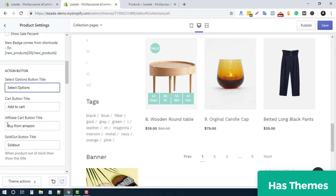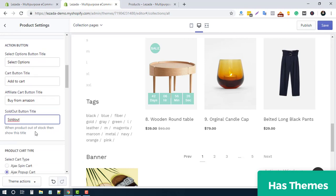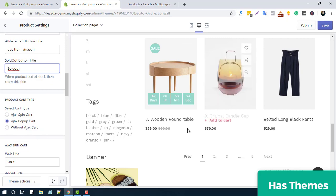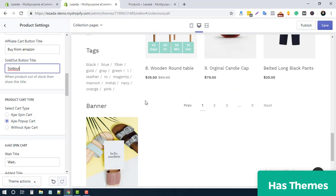For products that may be sold out, you can add custom text based on your requirement. For the Add to Cart behavior, there are three options: Ajax popup, spin cart, and a default option.